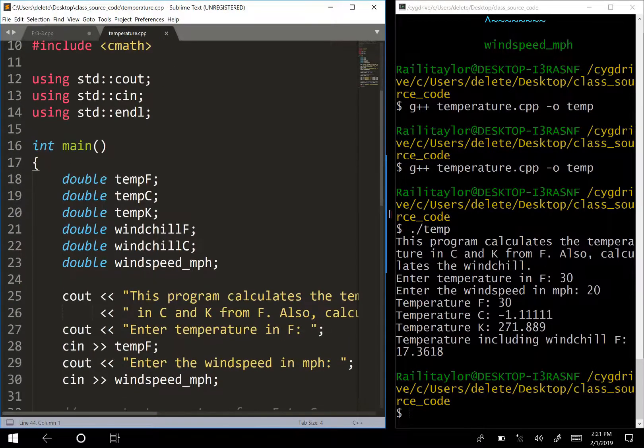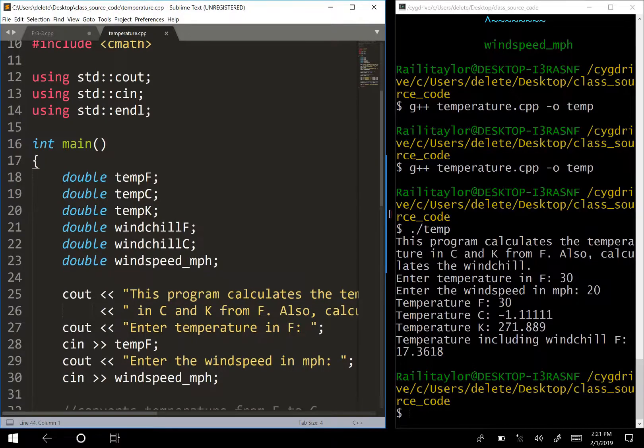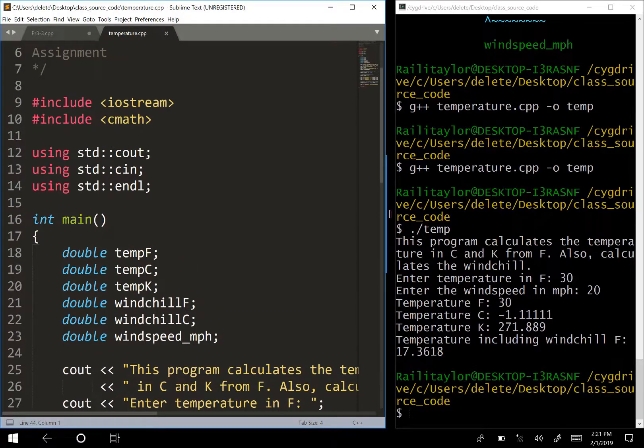One important goal when writing code is to make it readable. You don't want code that's hard to read.